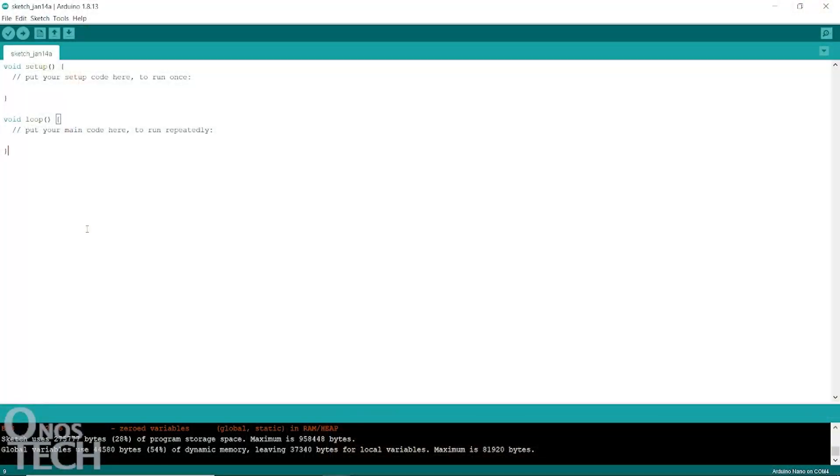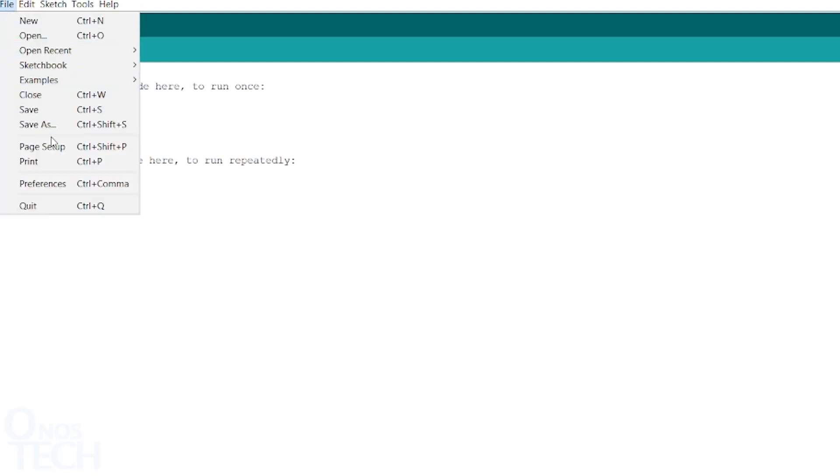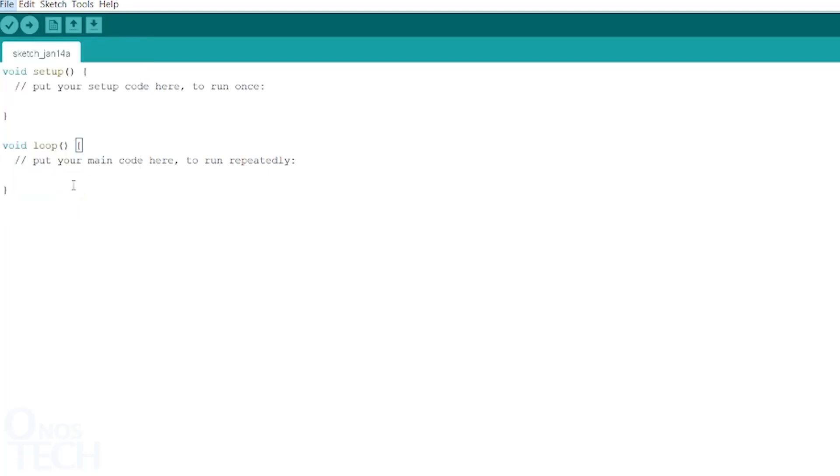Now, open Arduino IDE. The Arduino IDE will first be configured to program the ESP01. From the File menu, select Preferences to display its window.